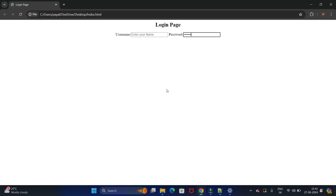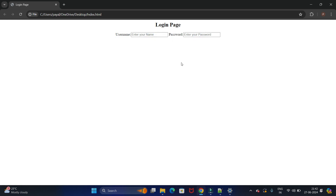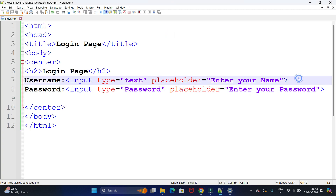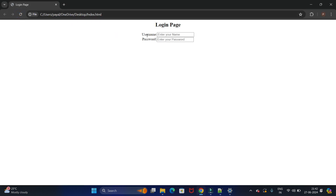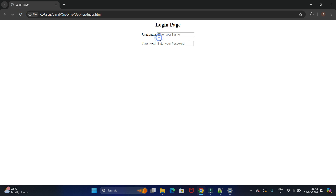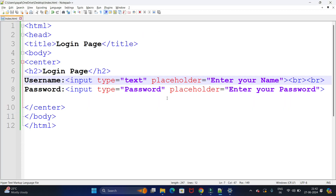Let's save and run again. We got our two labels — username and password — with their text boxes. However, they appear on the same line. To put them on separate lines we use the br tag, which breaks the line. You can see username and password now appear on alternate lines. Adding one more br gives extra space between the fields.